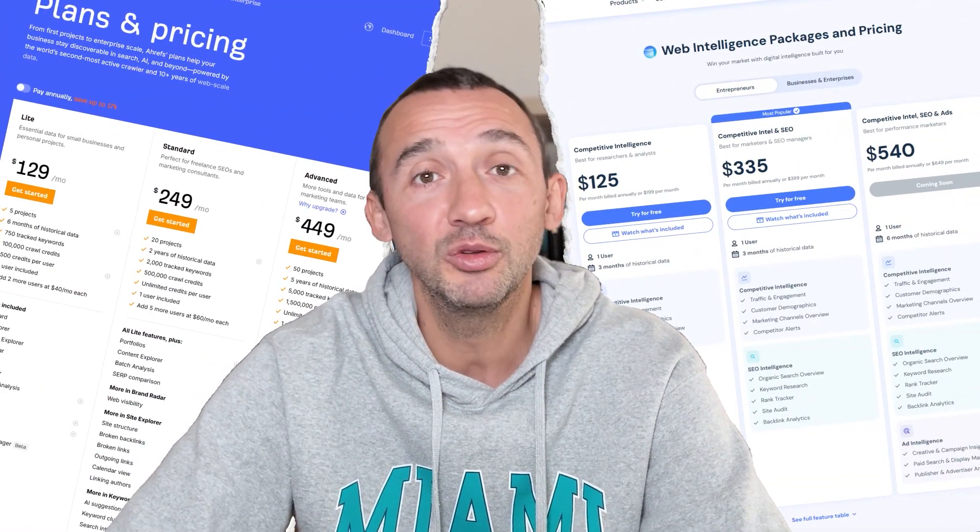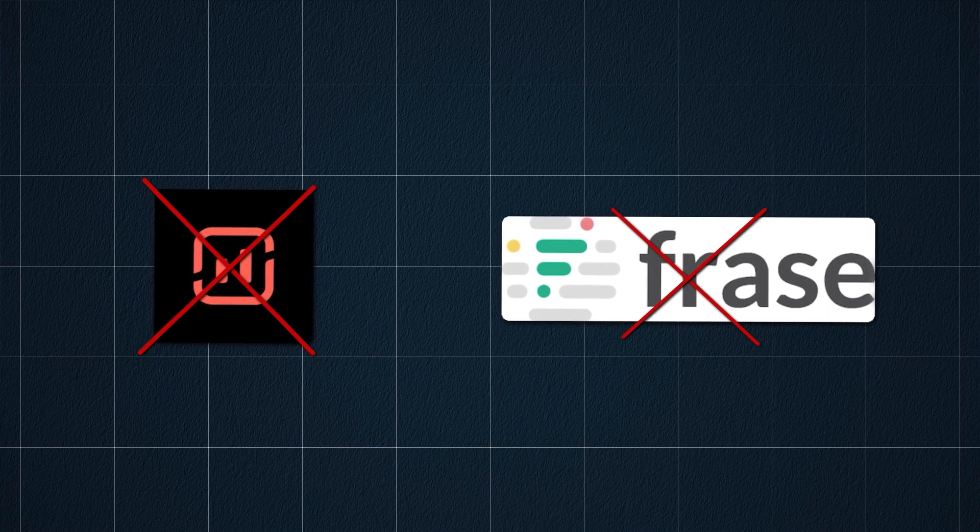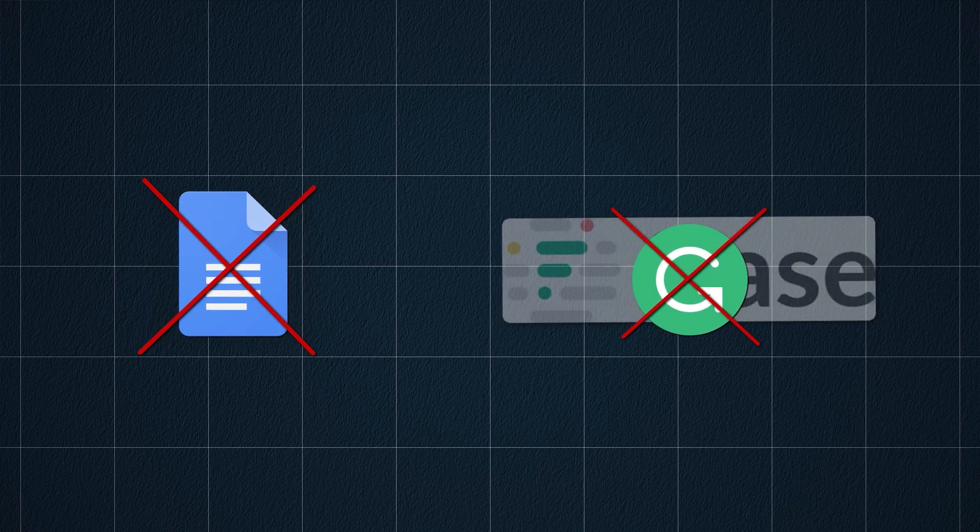You don't need Surfer SEO and Phrase.io. You don't need Google Docs and Grammarly because you can do everything inside just one platform. Forget about wasting a lot of money on unnecessary data that these multifunctional tools provide.